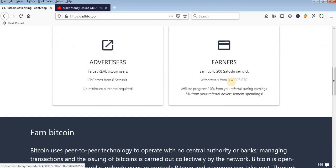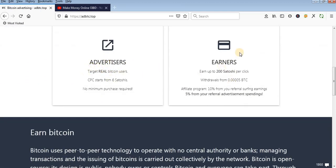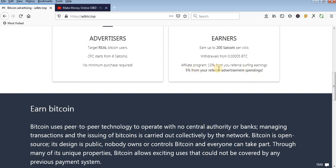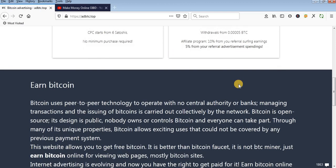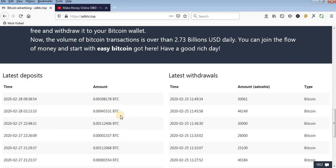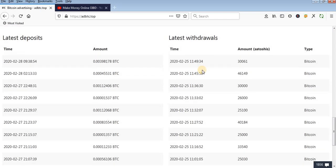We will show you the page. We will show you the latest window. We will show you the new window.